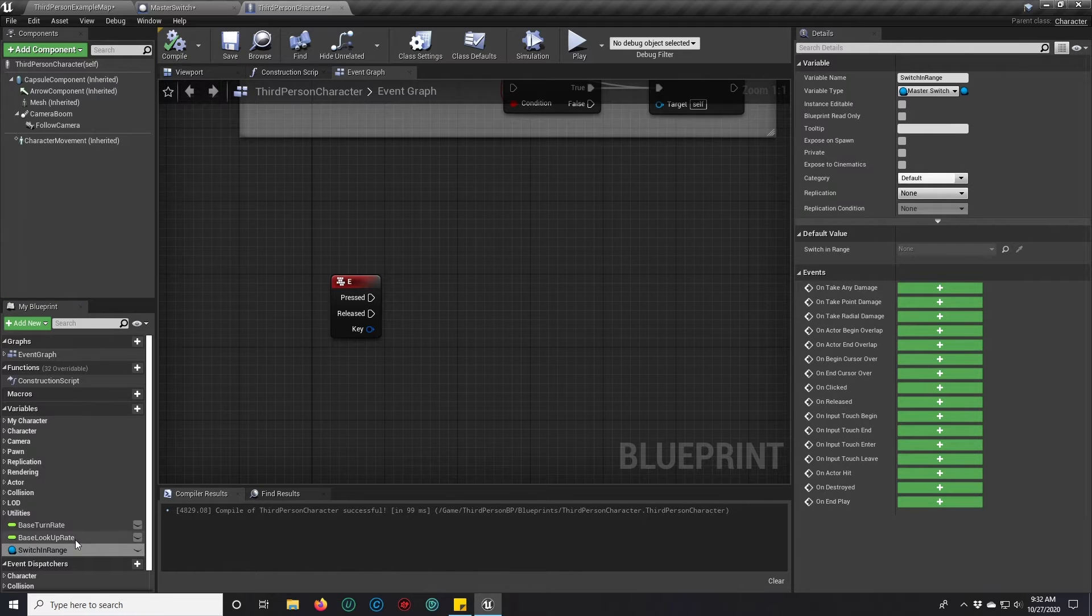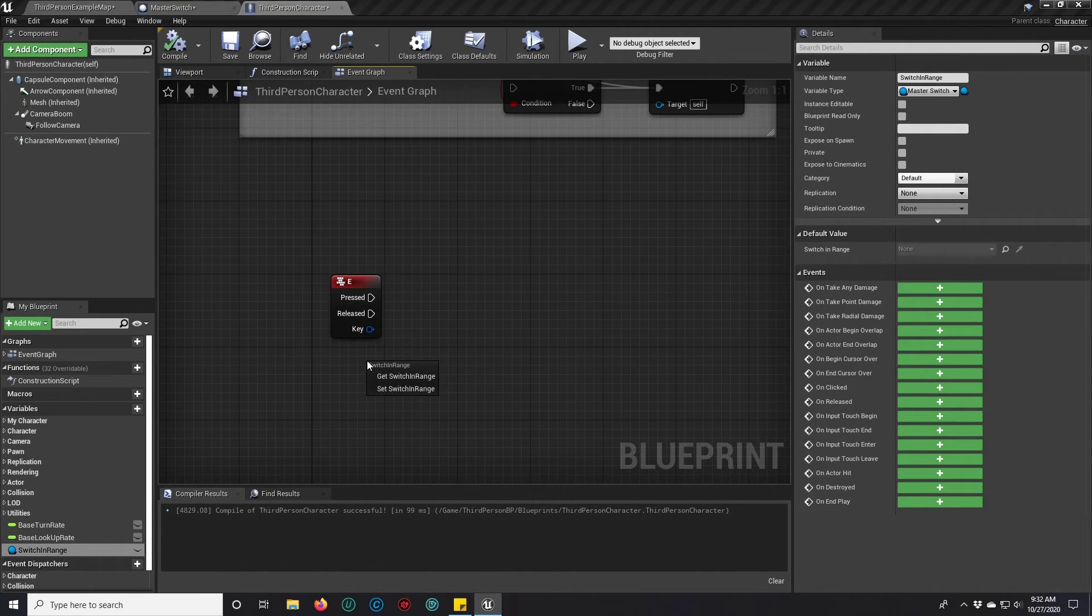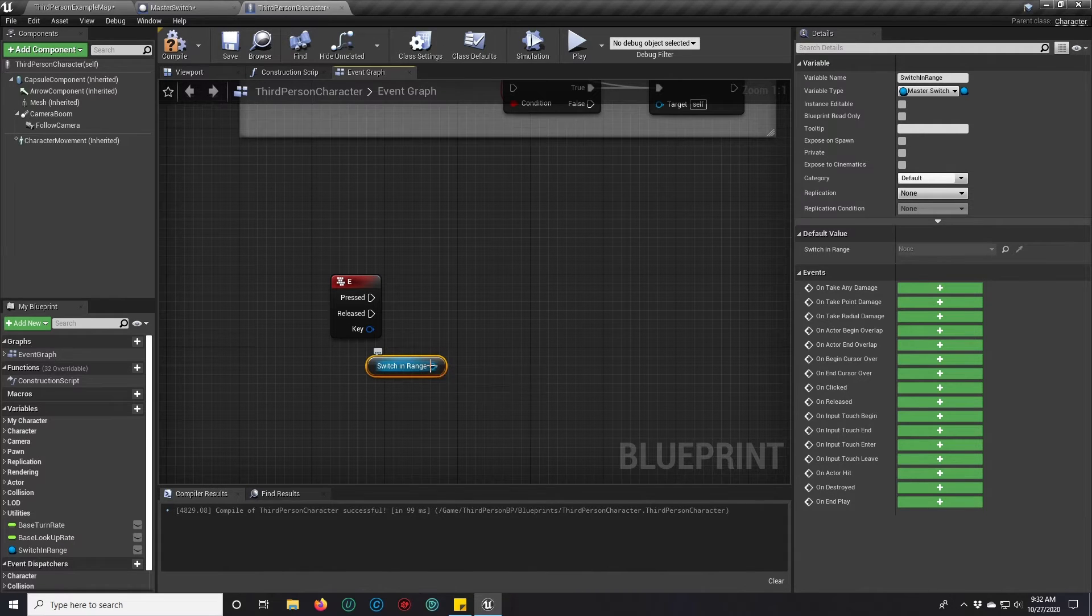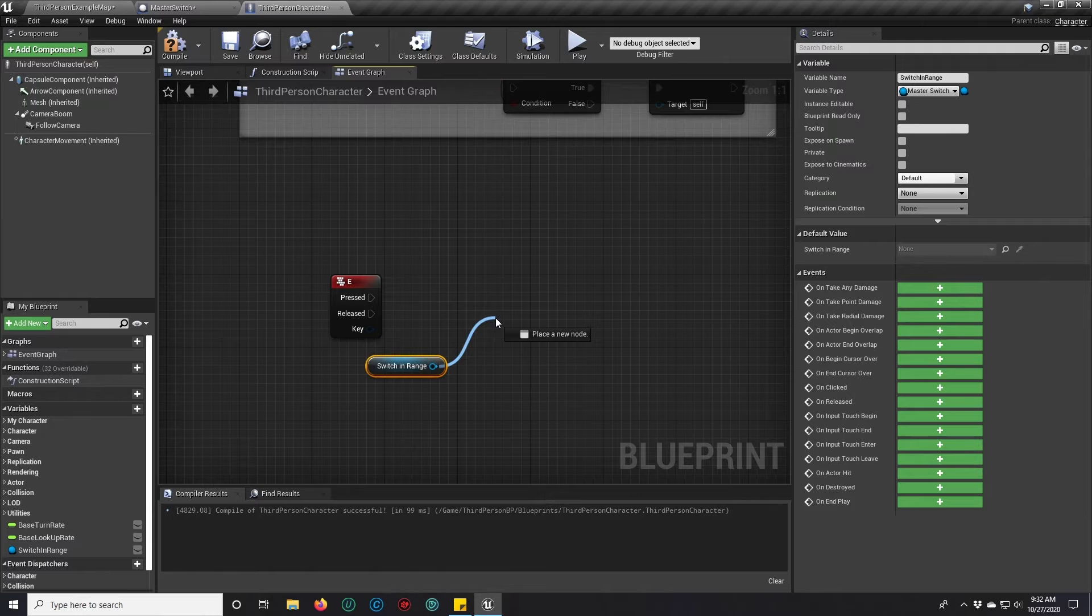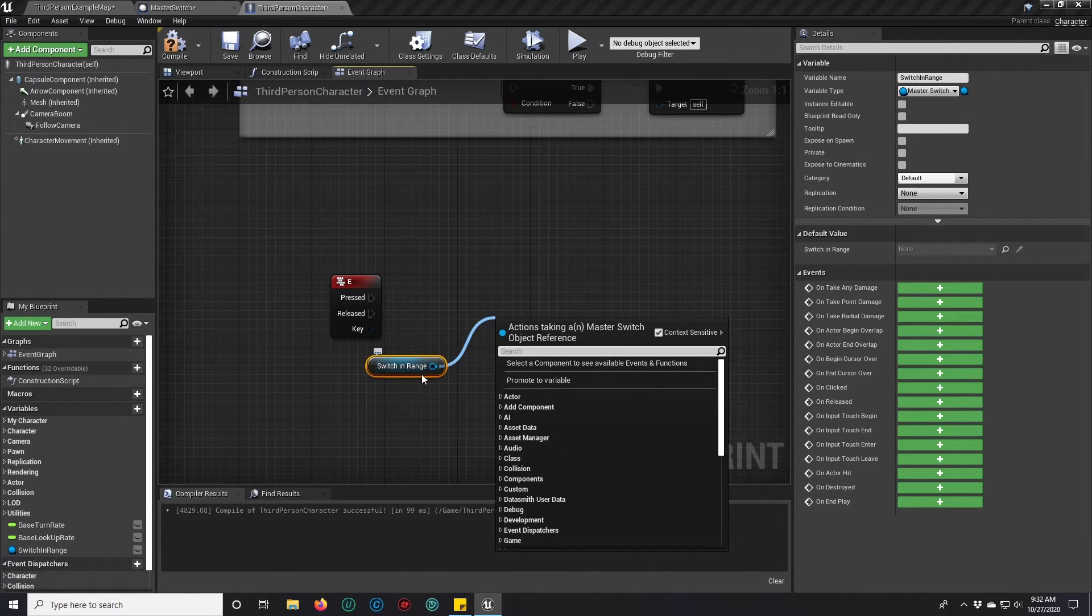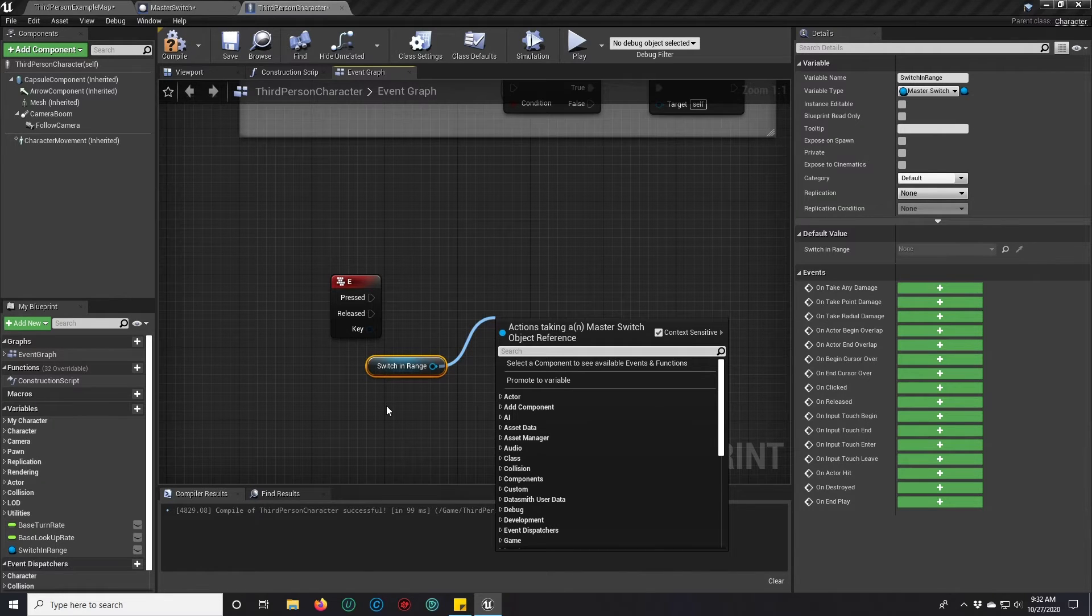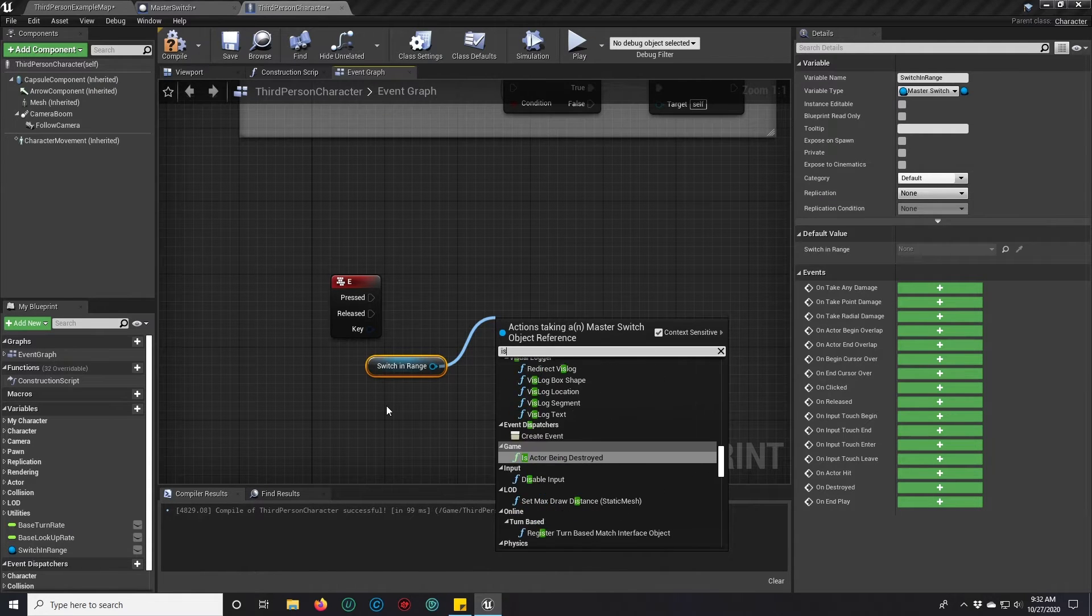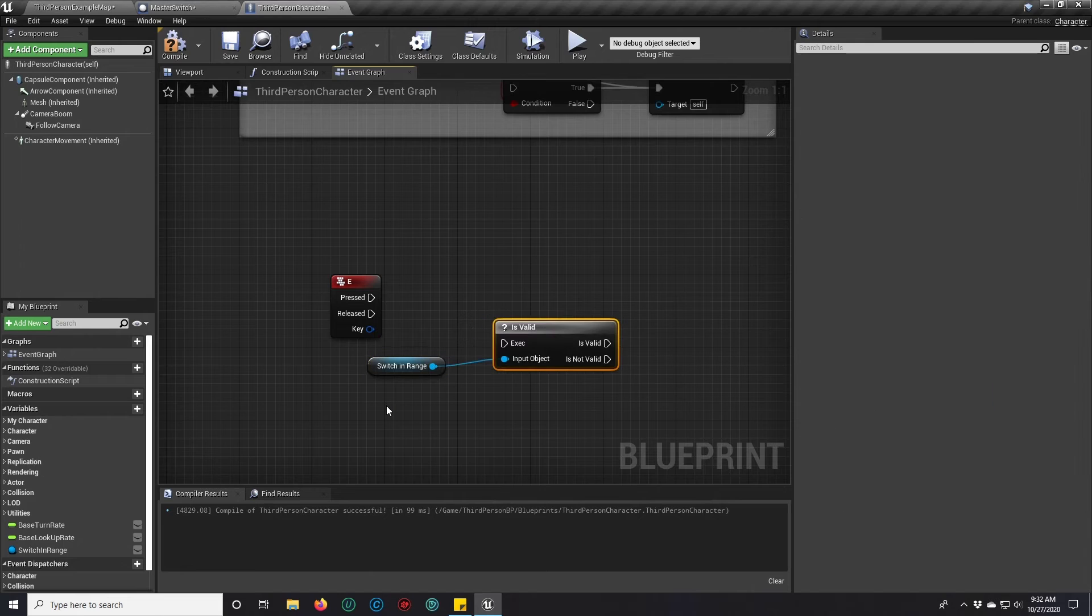And we can make this variable a master switch object reference. What that does for us is it gives us all of the access to a master switch reference from inside of our character. All we have to do is populate this variable at the appropriate time. First thing we want to do when we use references like this, though, is check if is valid because it won't be valid all the time.